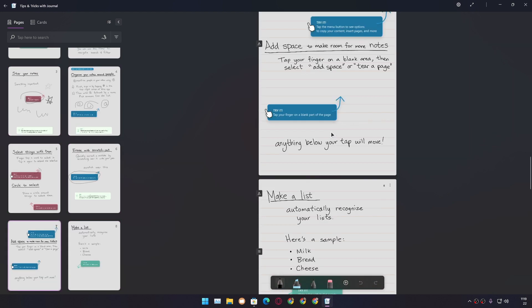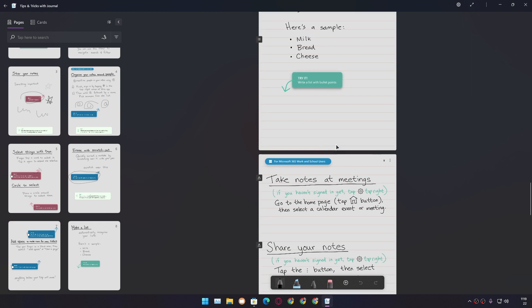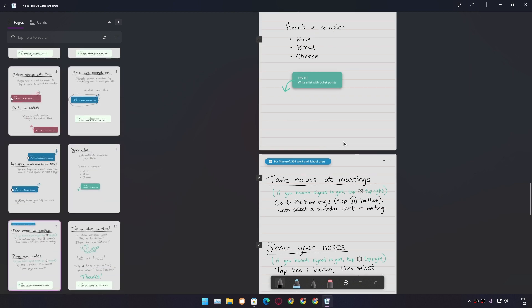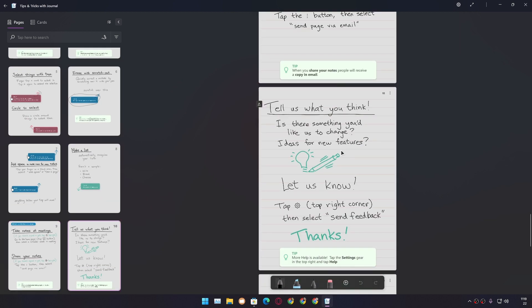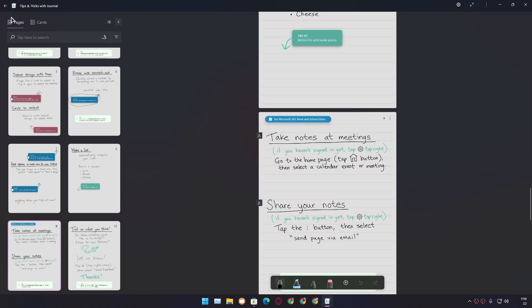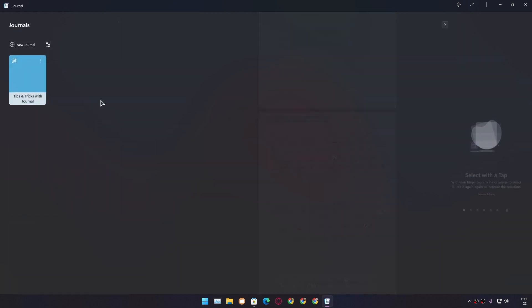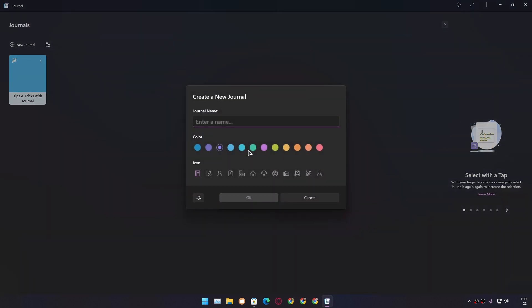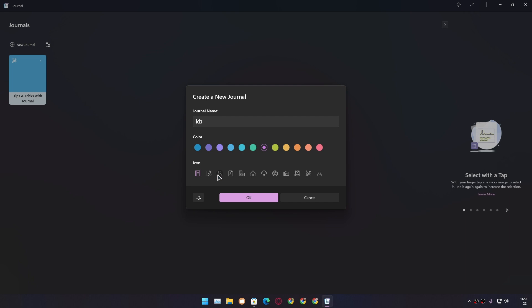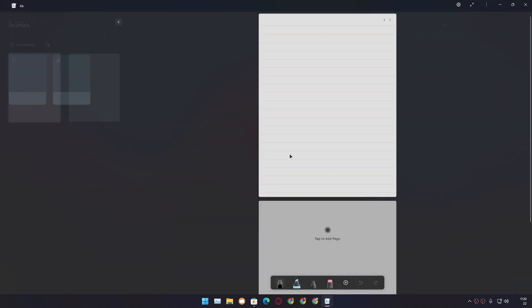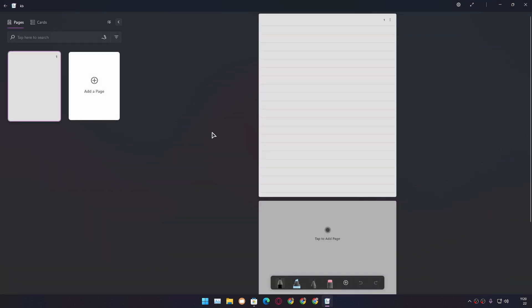Let's just create our own note by clicking on 'New Journal.' Give it a name, whatever you like. After that, you can choose the color—whichever you like. I'm going to go with purple. After that, you can choose the icon and you can hit OK, which will create your own note.